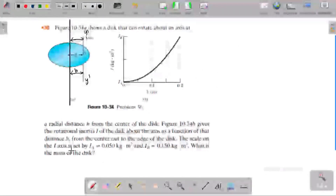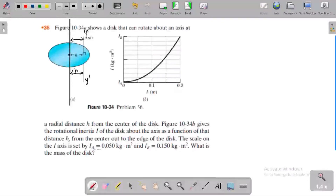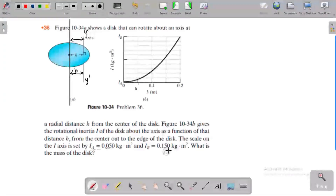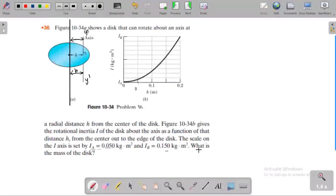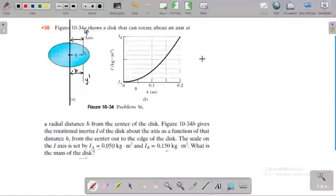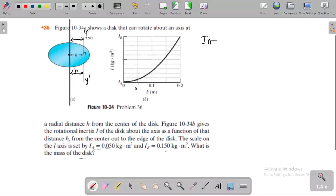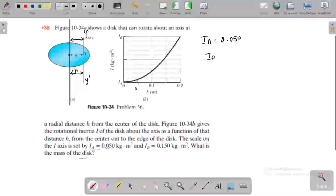The scale on the I-axis is set by: Ia is equal to 0.05 and Ib is equal to 0.15.